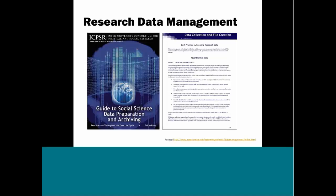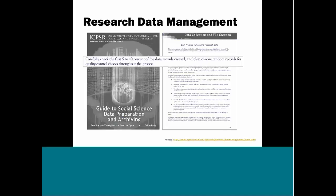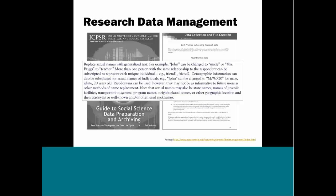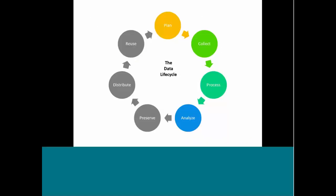So for these initial stages, research data management concerns best practices for research workflow. So ICPSR, to demonstrate this, they're one of the social science data archives, and they have compiled their own best practice recommendations for social science data in this publicly available document. On the right hand is a shot of a page on best practices specifically for creating quantitative data. And just to give you an example of what these are, one of the best practices is to carefully check the first 5-10% of the data records created, and then choose random records for quality control checks throughout the process. Another best practice, in this case, anonymizing qualitative data. It provides guidelines for replacing names with generalized text. So these are just some of those best practices.